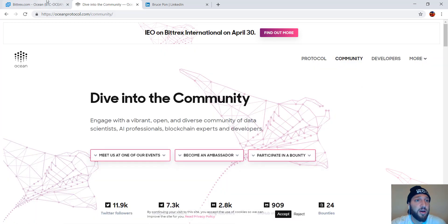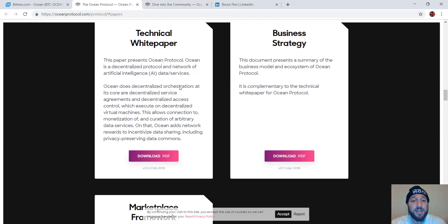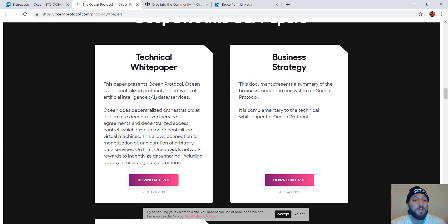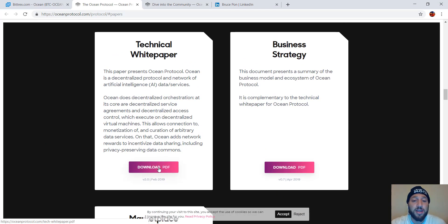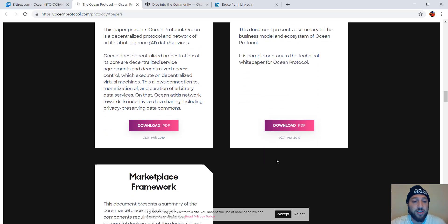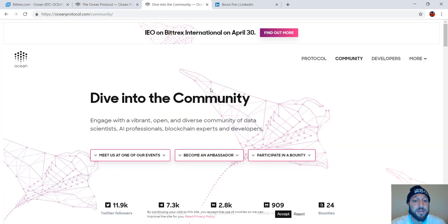So we'll go to community as well. Also back here, you can look at the white paper. For you guys that want to dig deep into the white paper, the technology, see everything they're offering, you could download that here. Business strategy, you could download here. In-market framework, you could download here as well.